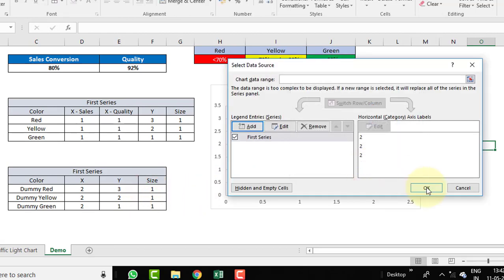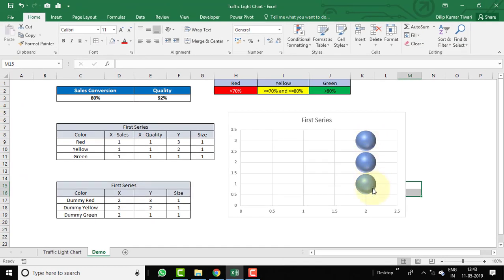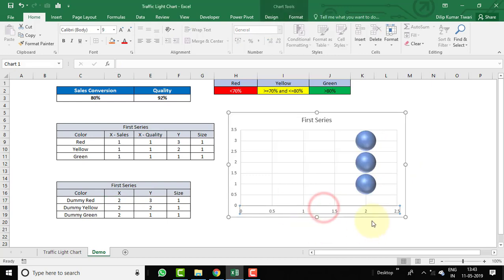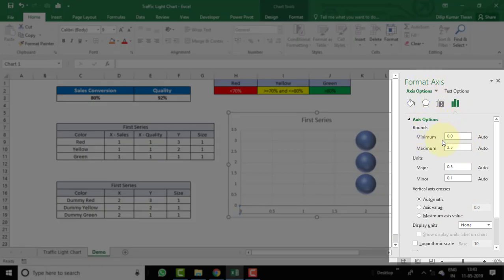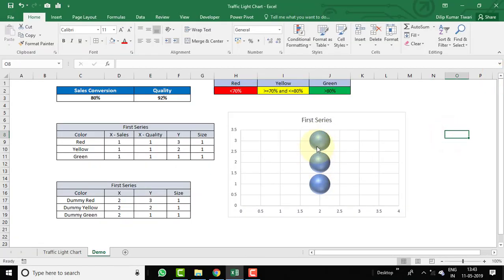Click OK. Now you can see three bubbles on the same axis — X at 2, and Y at 1, 2, and 3 — matching our 2,2,2 for X and 3,2,1 for Y. Right-click the X axis, go to Format Axis, and change the minimum from Auto to Manual, entering 0, and the maximum to 4. Now the bubbles are reflecting in the middle of the chart.